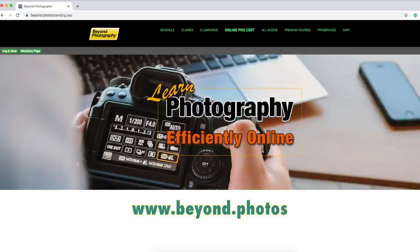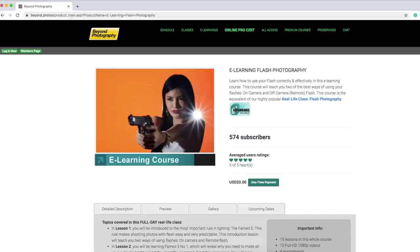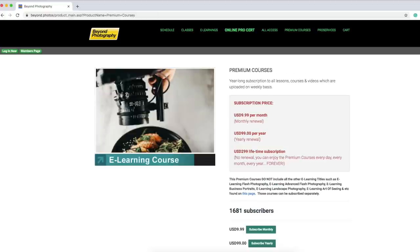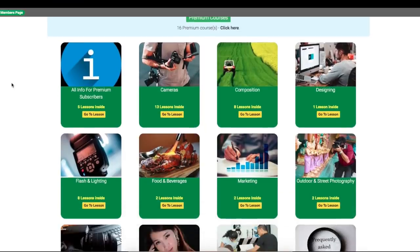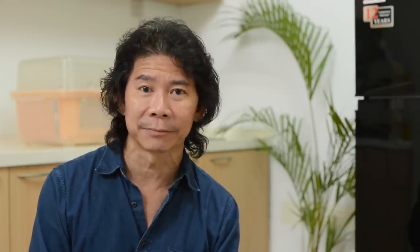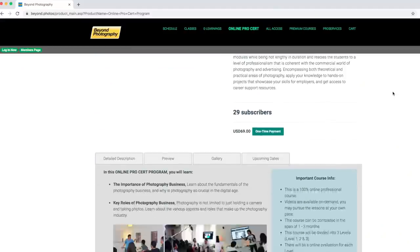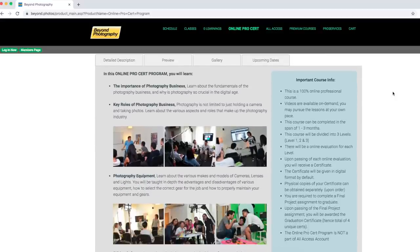I bet you liked what you learned in this short tutorial — that's what we are famous for: straightforward, direct, and very effective learning. Head on to our e-learning site and check out our collections of e-learning, particularly the flash photography course. Also check out our premium courses where a wide range of photography topics are uploaded every week. And if you are serious about making photography your career and income, check out our online ProCert program where we train you to be a certified professional photographer in as quick as one to three months.